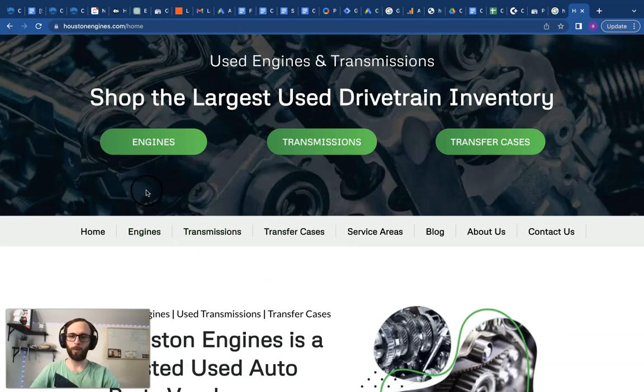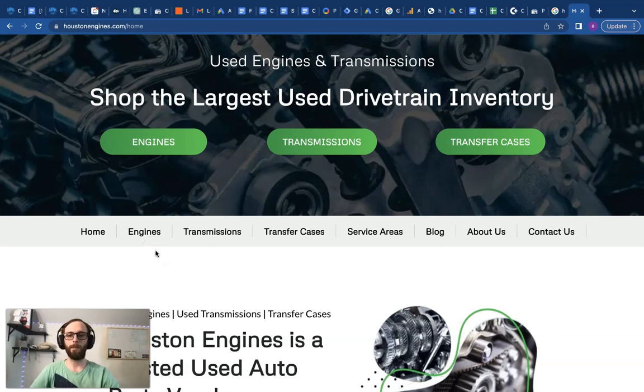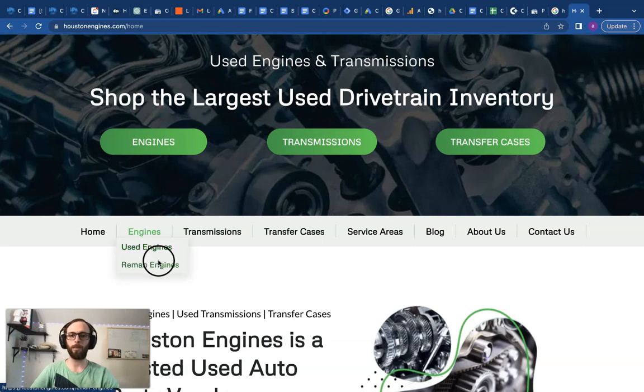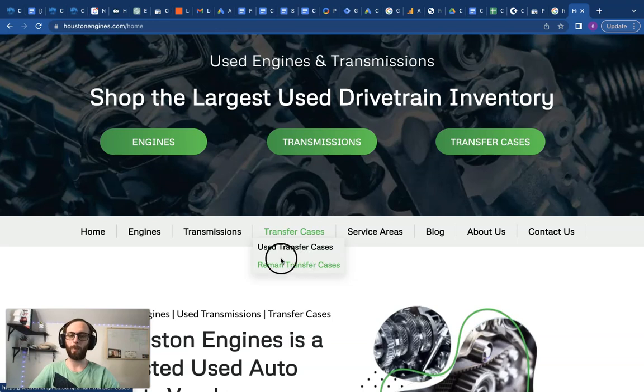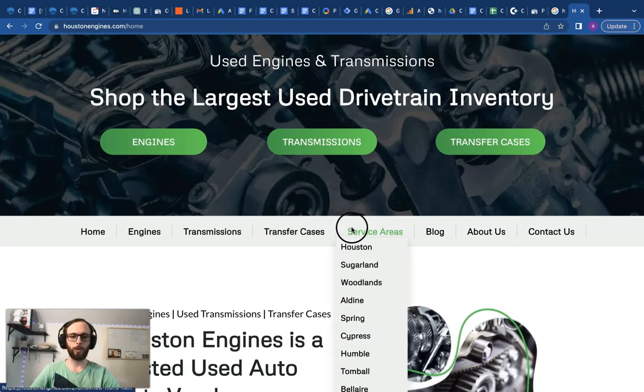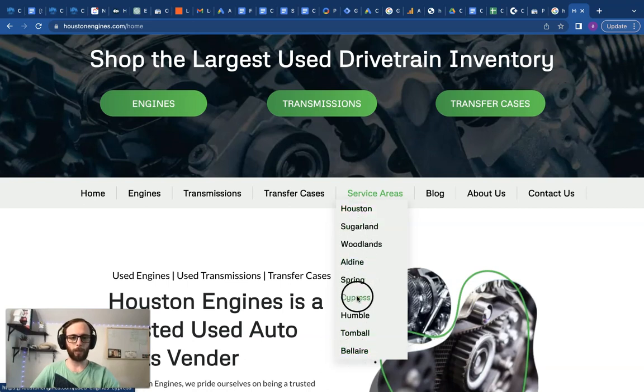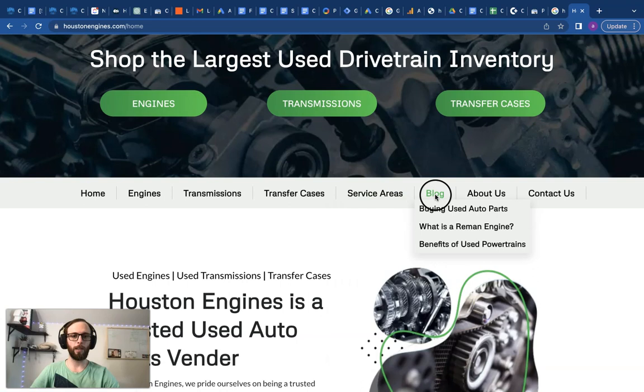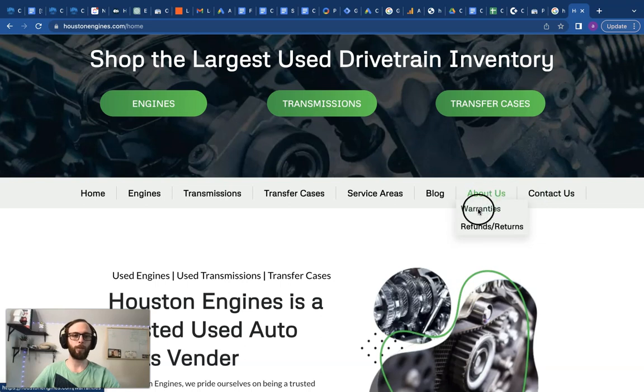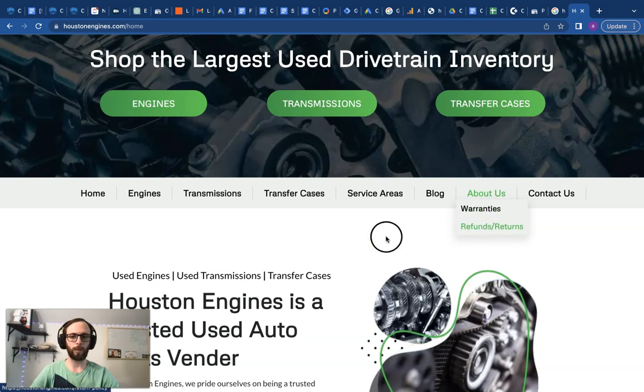As you can see here we still got a home page just like the main template. Instead of our three service pages, like we typically have, these are just parts pages. So instead of service one, two, three, now we have our main parts one, two, and three. We even have subcategories for used and remanufactured. We've built out these pages in place of the service pages in the template.